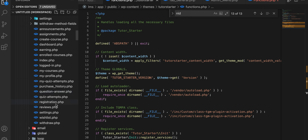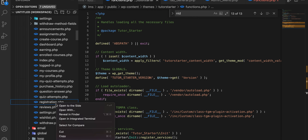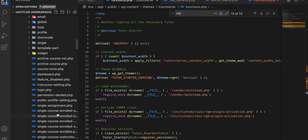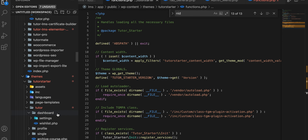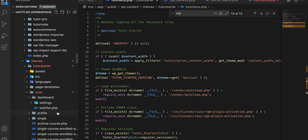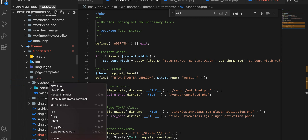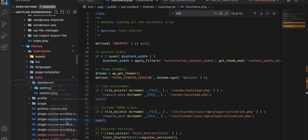At the dashboard, you need to override the registration.php file. Here it is — just copy this file and paste it where you are overriding, then add it here.